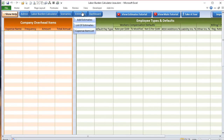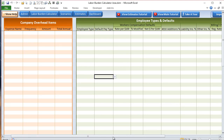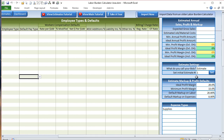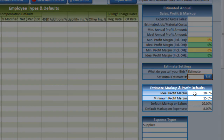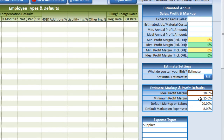Let me show you a few more options for the estimates. For this bid feature we can set the initial estimate number — in case you've been using estimates and want to continue with this software at a specific number, simply enter that number and click Set. We also have an ideal profit margin and a minimum profit margin. Setting these two items allows color coding: green when bids come in at or above the ideal profit margin of 20%, yellow when at or above the minimum but below the ideal, and red when below the minimum.